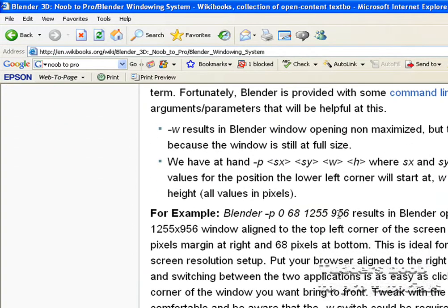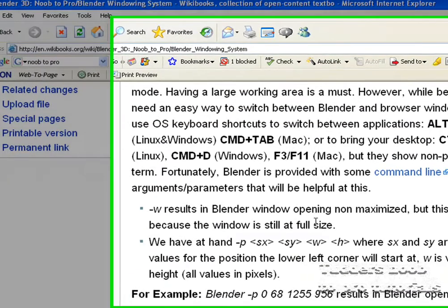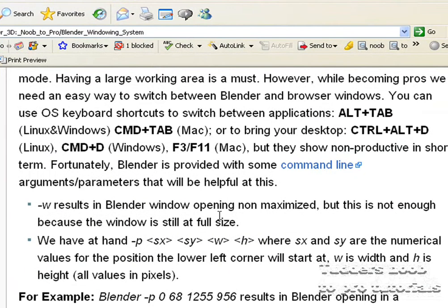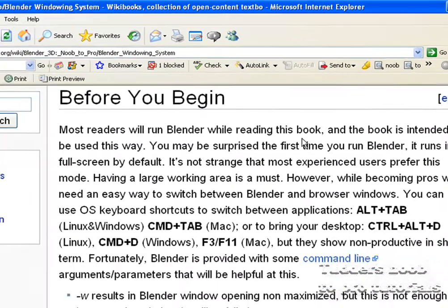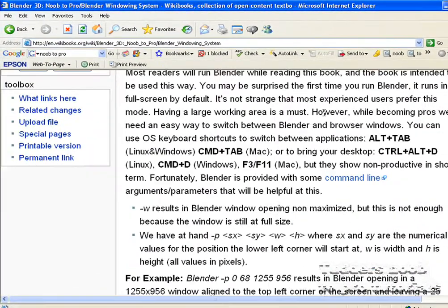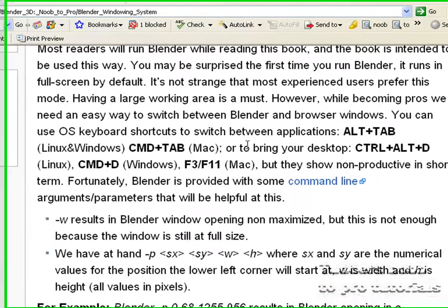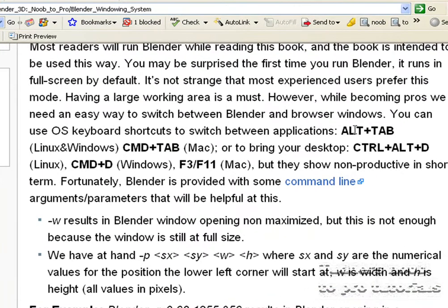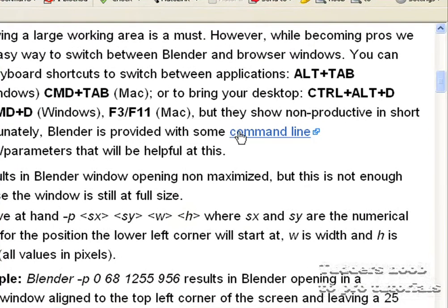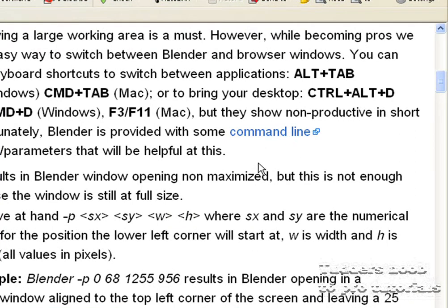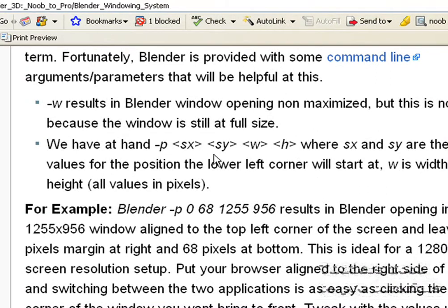So we will just skip a bit of this. Like I say you should read the book as well because we will be skipping some, a few things. It says shortcuts to switch between applications is alt and tab and stuff like that and it gives you different things for linux and windows. Blender is provided with some command timeline which I will show you when we open blender.